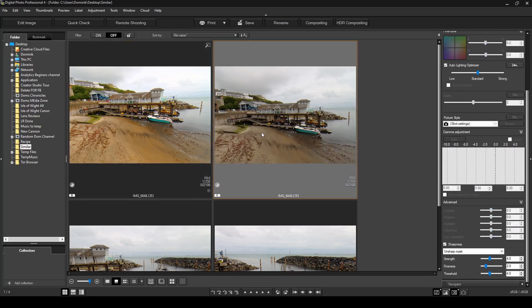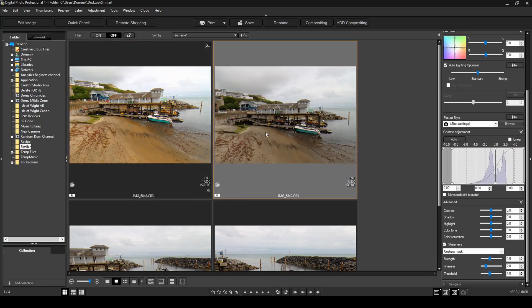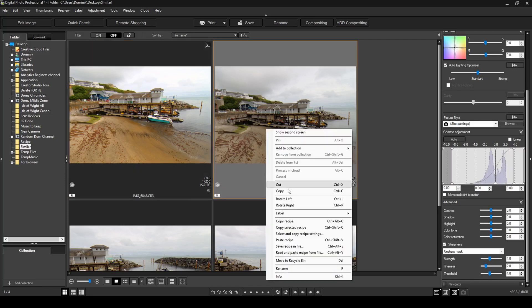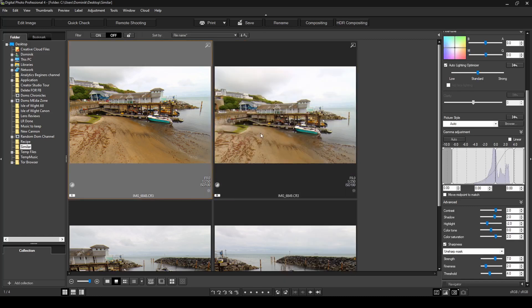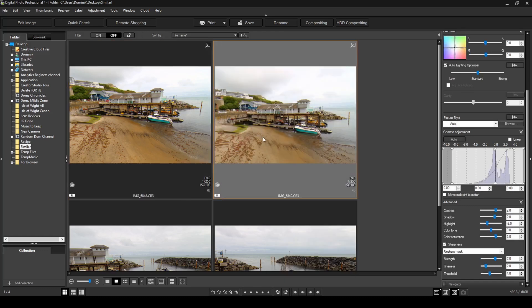And then you can click on the photo you want to apply the recipe to, right click, and then paste recipe. And as you can see now, it copied all the settings from this photo onto this photo without us having to go and manually do this photo also.